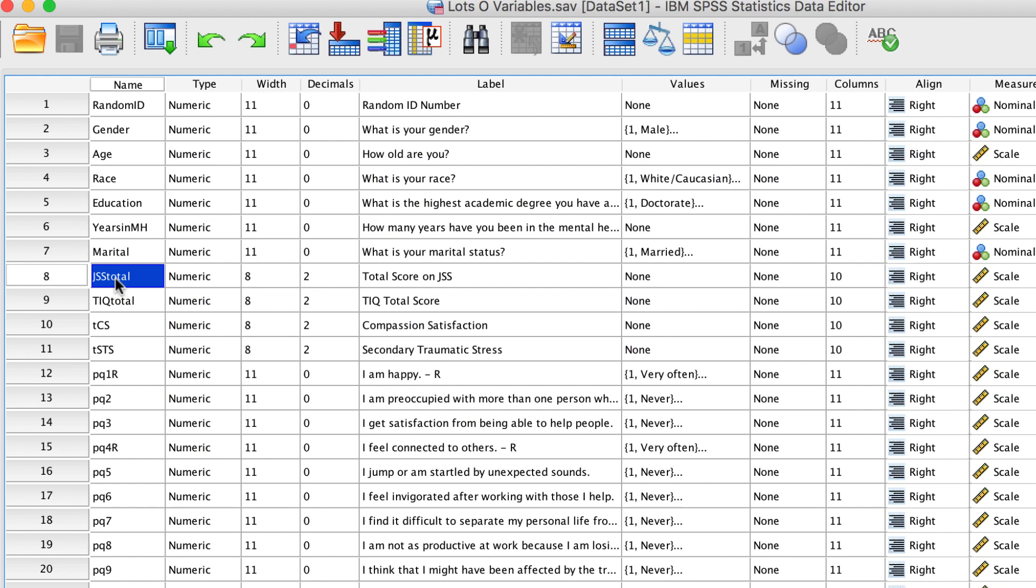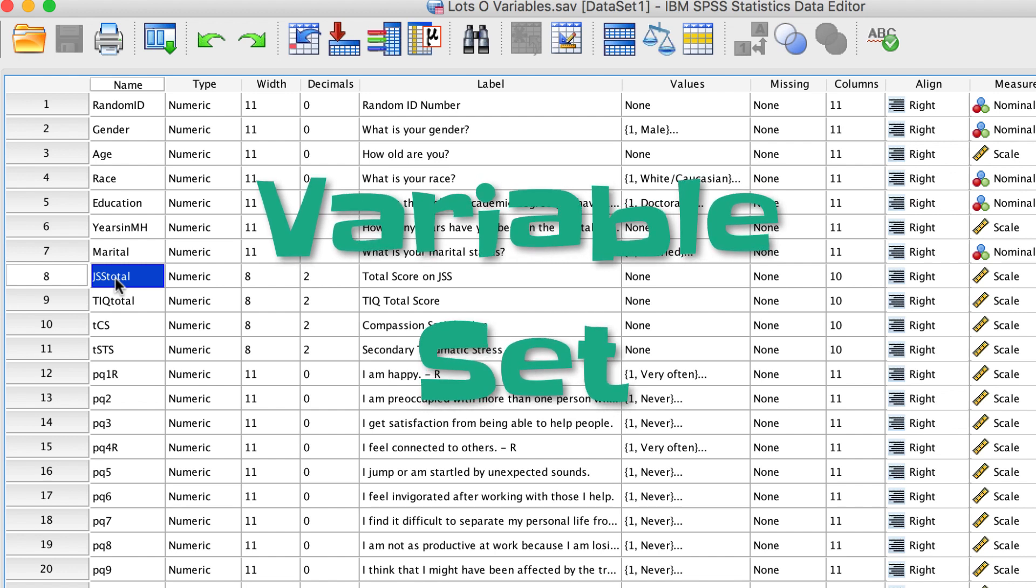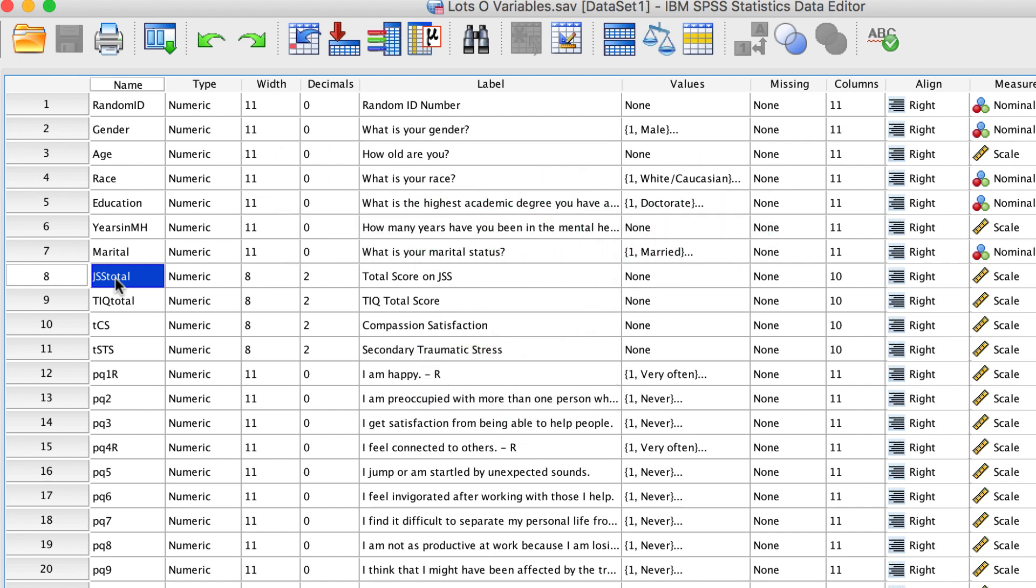In order to manage this huge data set, I am going to create a variable set. Rather than creating a new data set, variable sets allow you to choose only the variables that you want to appear in your data set. You still keep the original items, but you hide them so that they do not clutter your data.